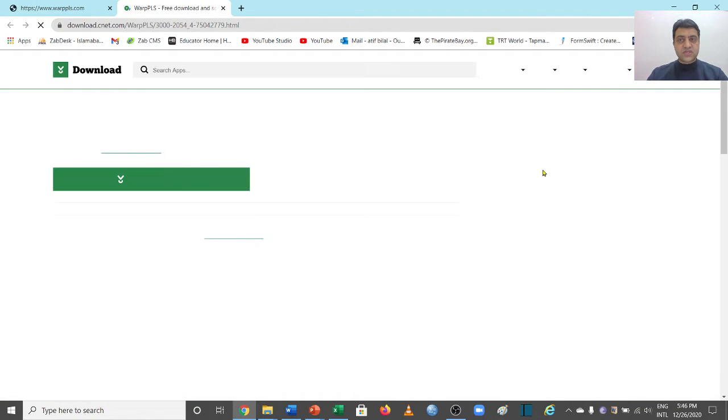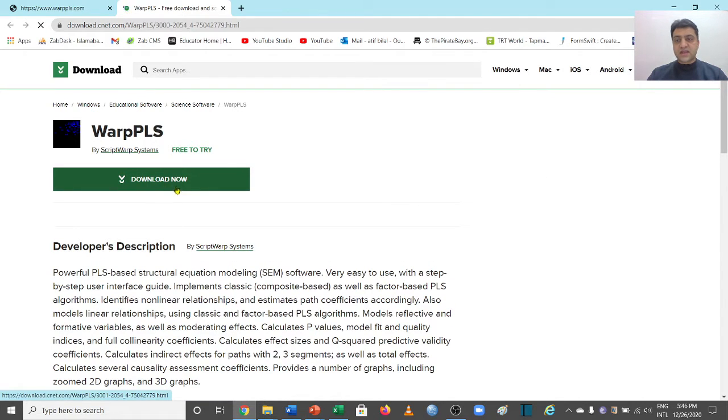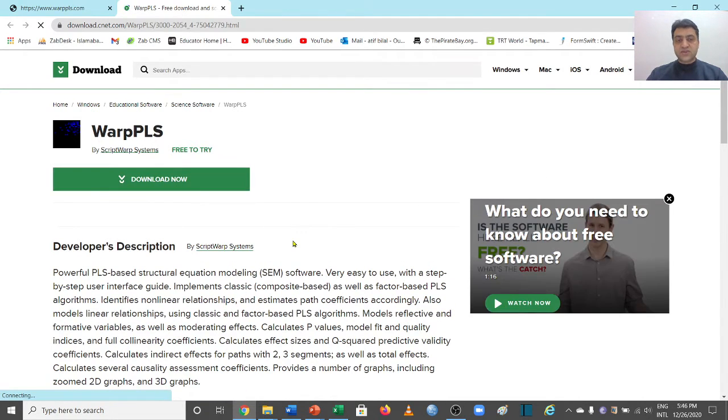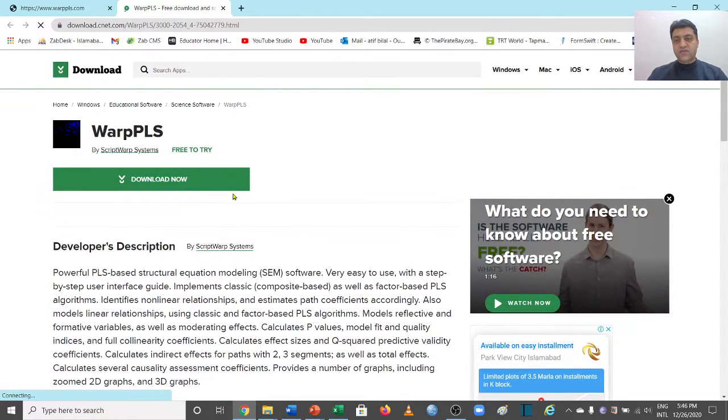So you can click here, it's going to take some time and then it will be downloading your file.